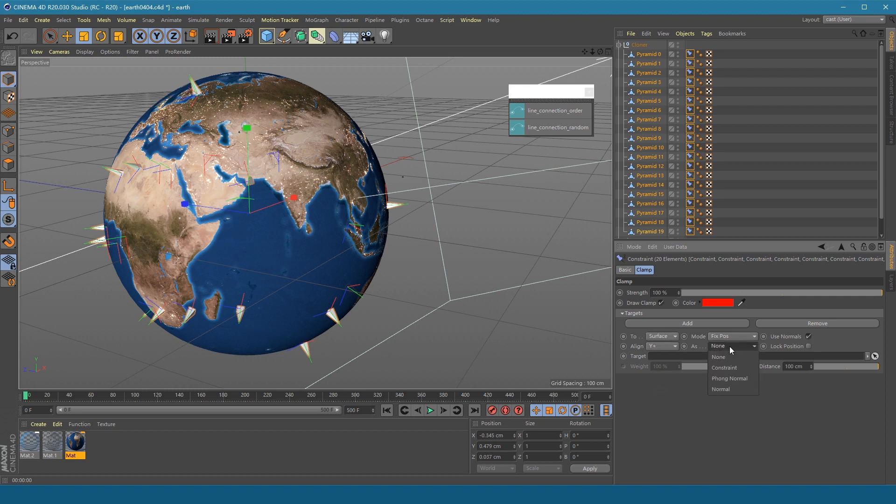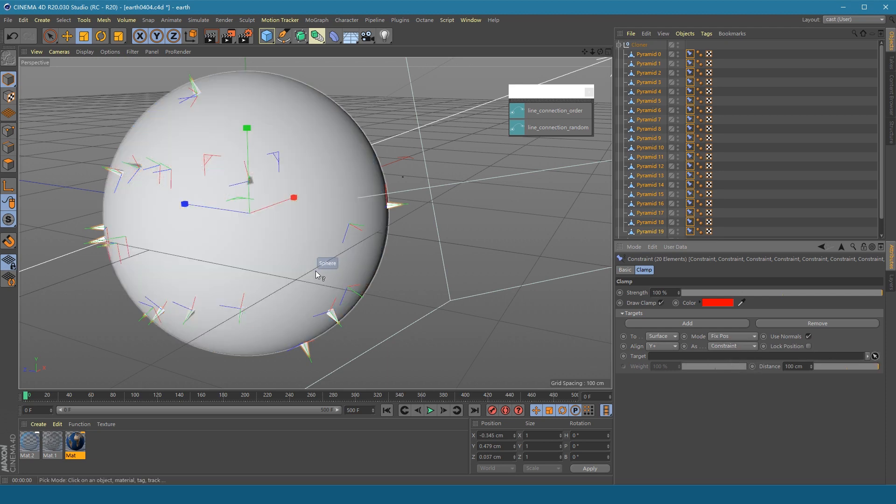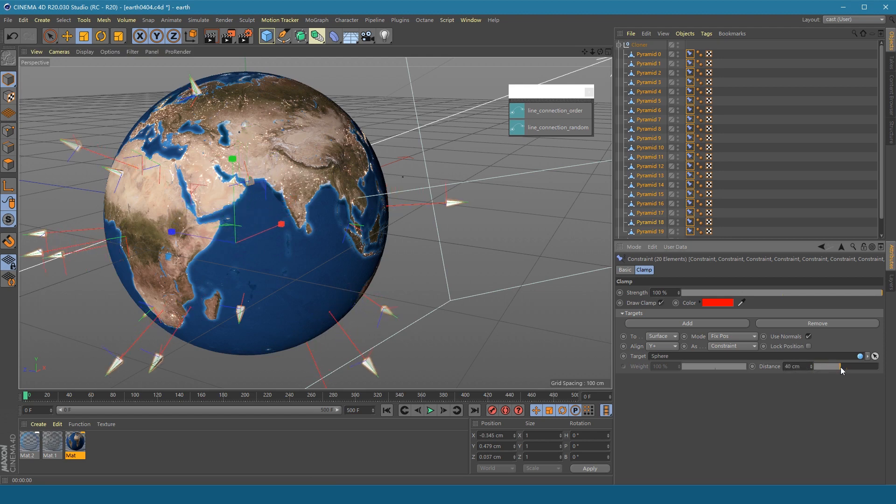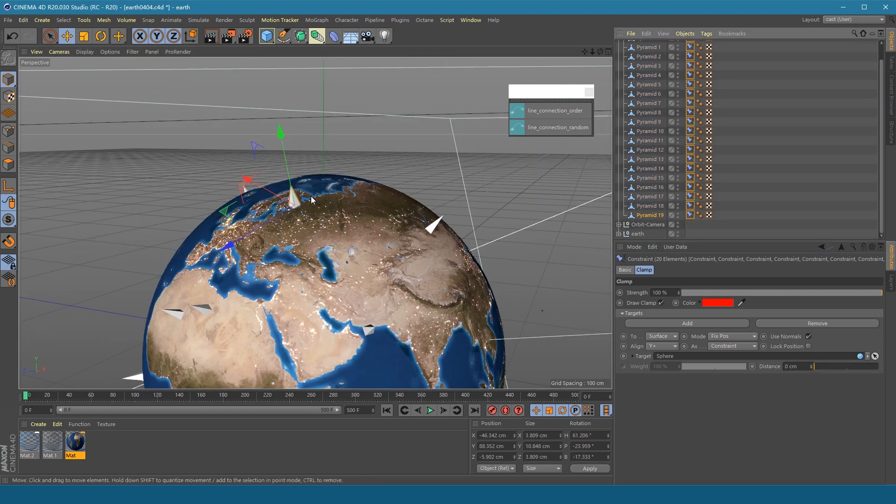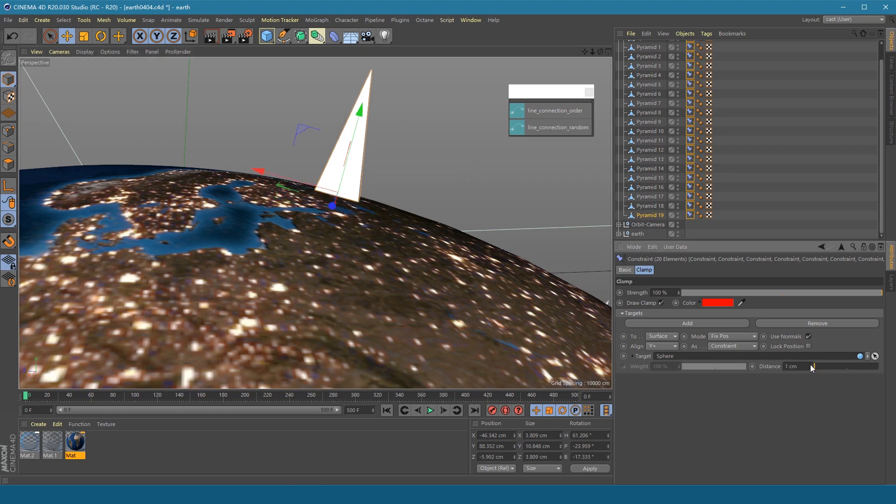Align to y plus axis as constraint. Select the earth as target. Adjust the distance a little bit high to make sure that our ripple objects will not overlap with the earth model.